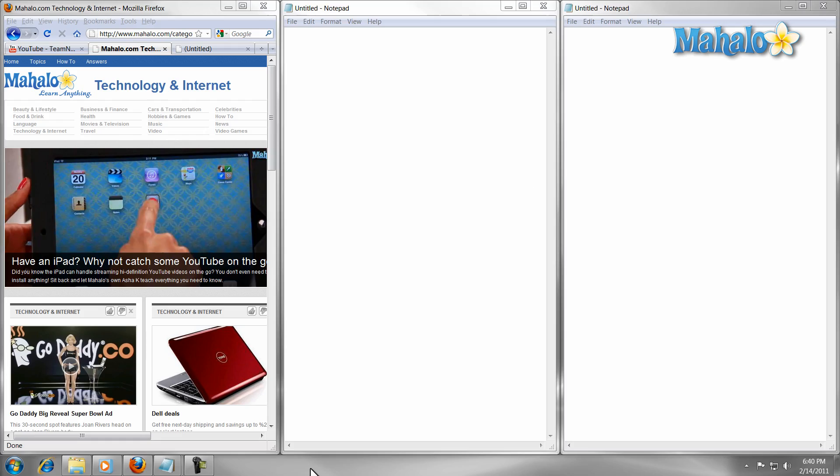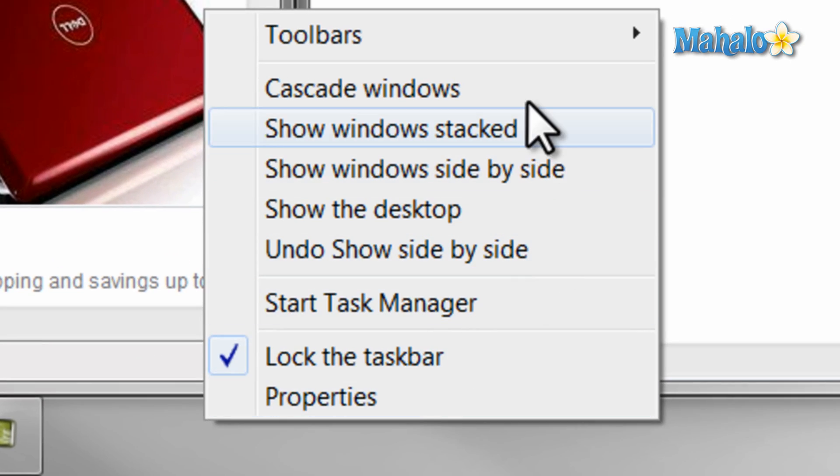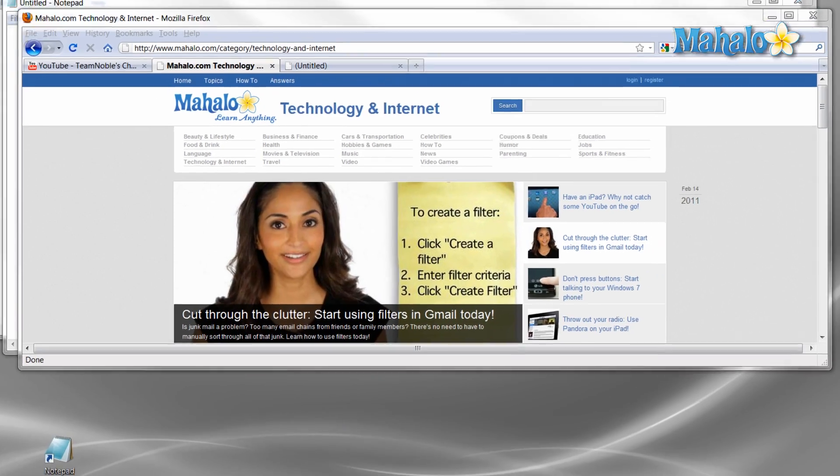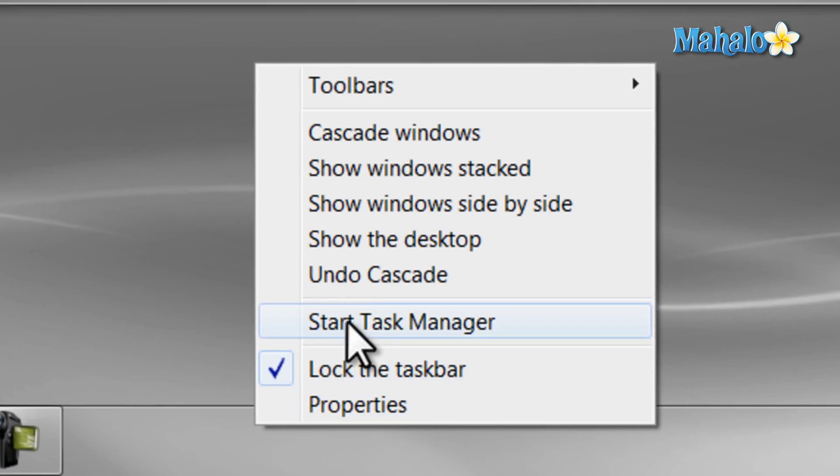You can also do the same if you want your windows to cascade, or if you want them to be stacked horizontally.